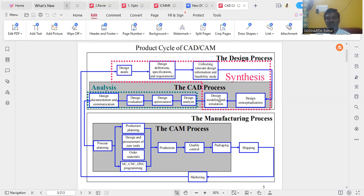In the CAD process, we do design modeling using packages like ProE, CATIA, UniGraphics, and then simulate how the modeling will work. Based on that, we do design analysis and design optimization — optimizing the size, shape, color, and functionality. We then evaluate how correctly it is working, and after evaluation, we prepare the design documentation and communications.